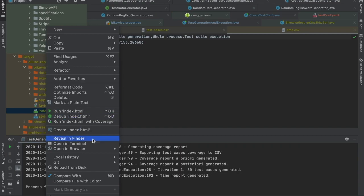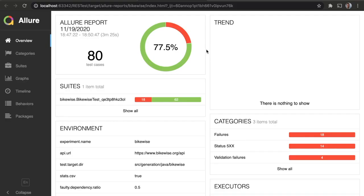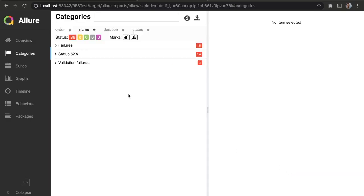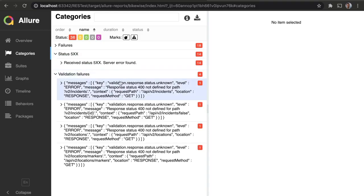In this index.html, if we open it on a browser, we get to see the report that has been automatically generated. And here we see the errors. For example, we found a number of 500 status codes and a number of validation failures related to the swagger schema.